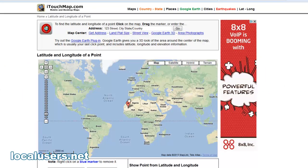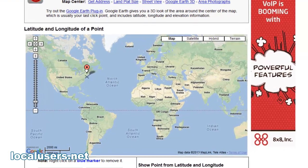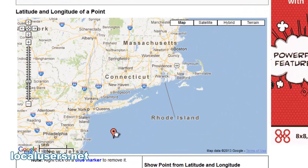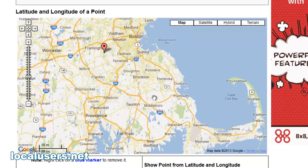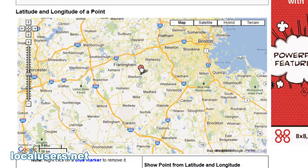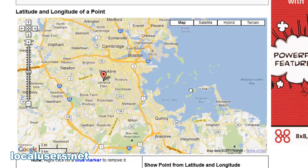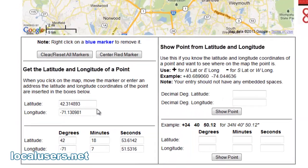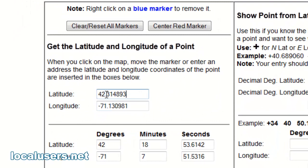Another way of doing it is to go to itouchmap.com. You'll see this here — just drag your point over and drop it where you want. I was looking for Brookline, so there it is. Once you have your spot, there are your two numbers.